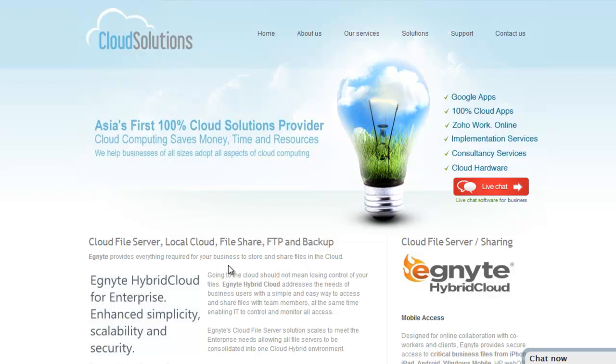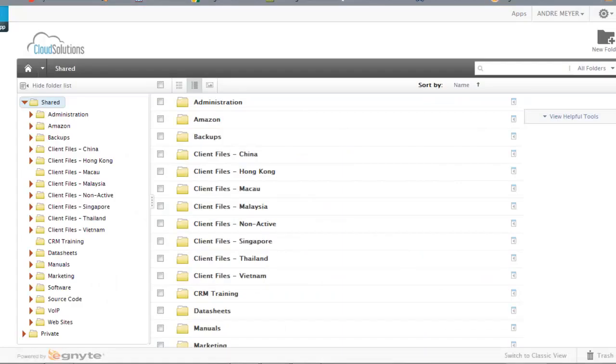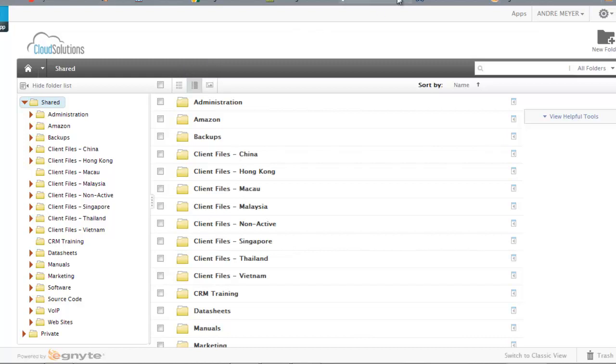Now what we mean by hybrid cloud is we are able to store information locally in the office via a NAS drive, or we can store it on our local computer or PC which we'll also have a look at in a moment.